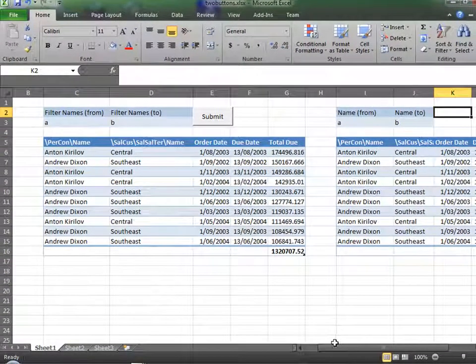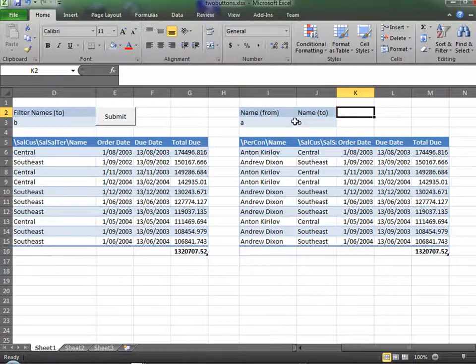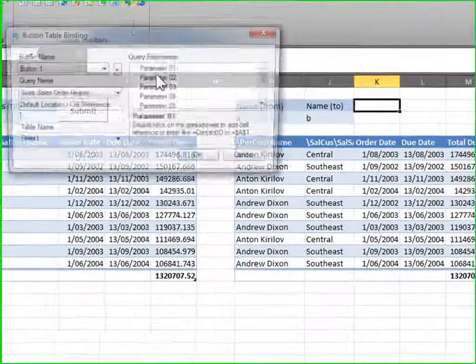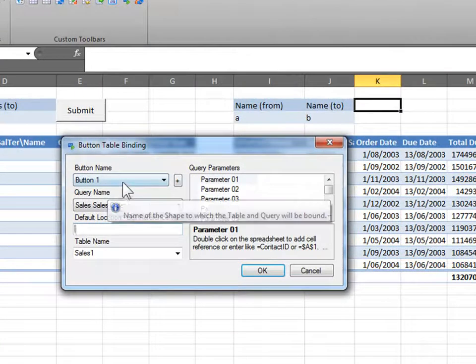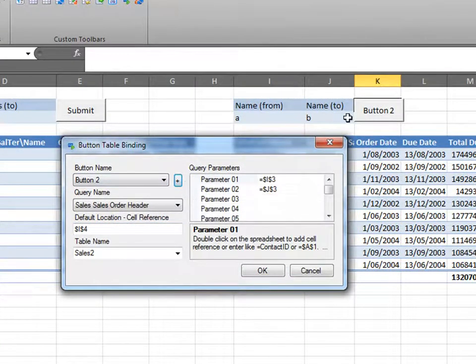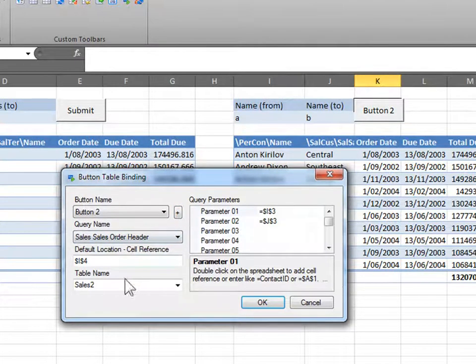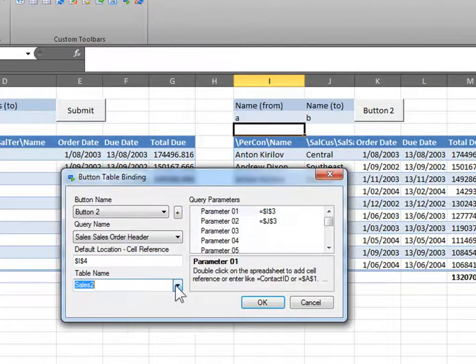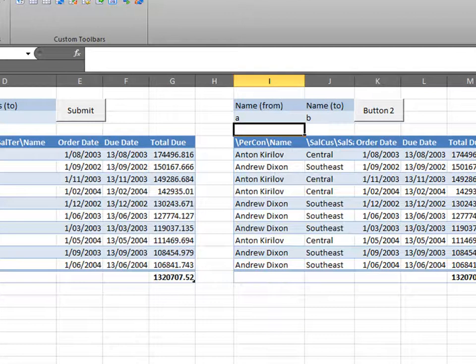Same as before, we create parameters for the second table and we create a button. Add-ins, button. Now, this button1 binds to this button here. So, we're going to have to create a new button, button2. This query here is called sales, sales, order header. And my default location was this cell here. Table name, sales2, yes. Parameters, yes. Parameter2, yes. There. You have your second button.